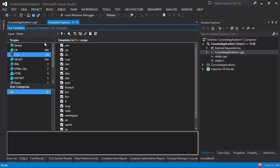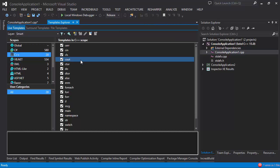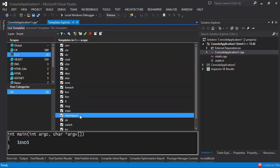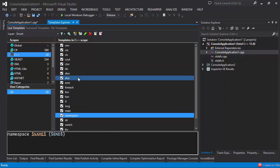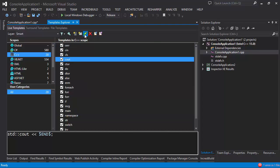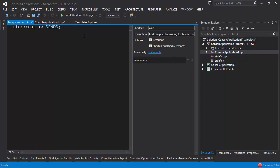In the templates explorer we can see that ReSharper comes with 20 live templates for C++. They include common things like writing something to the standard output stream, generating the main method for your application, generating a namespace, and so on. All of these templates are available in C++ files and you can always press the pencil button to edit one and customize it to your liking.